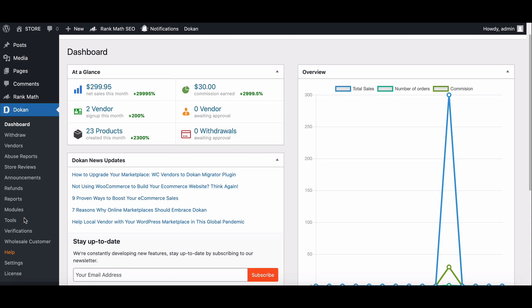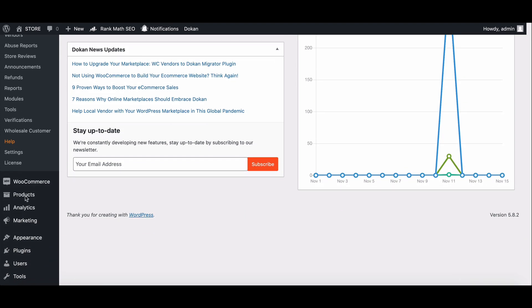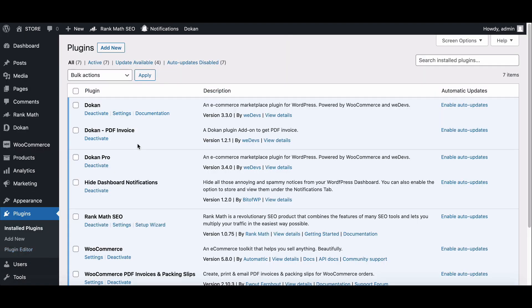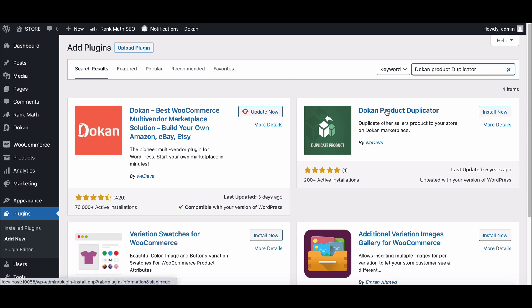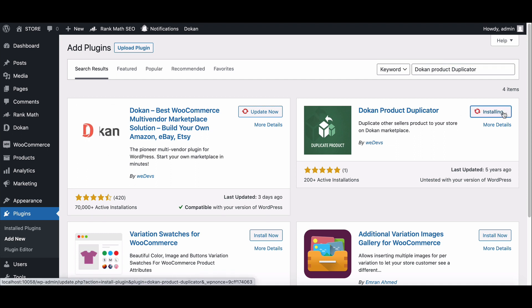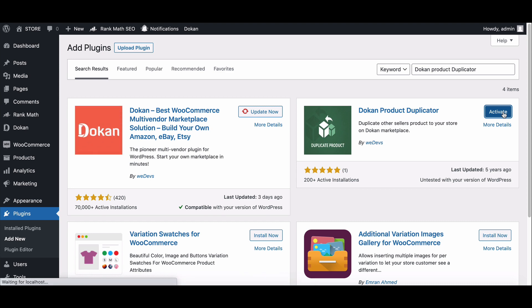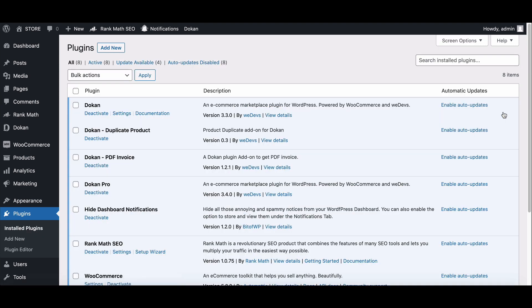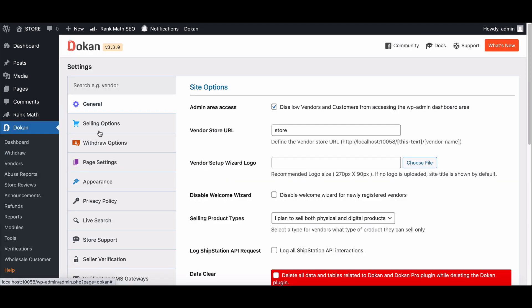To install Dokan product duplicator, first go to the plugin section and click Add New. Now type and search for product duplicator. Here it is. Now install and activate the plugin. Next, go to the Dokan settings and navigate to the settings options.